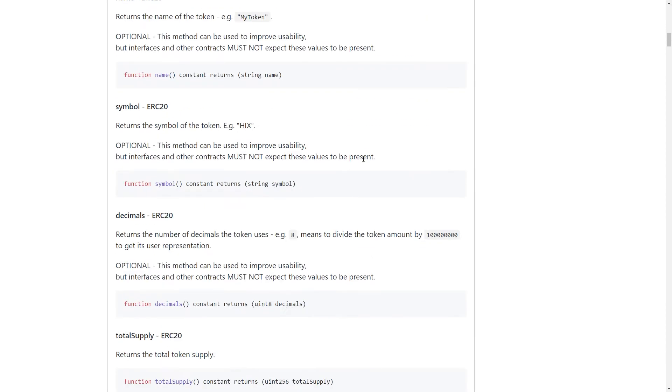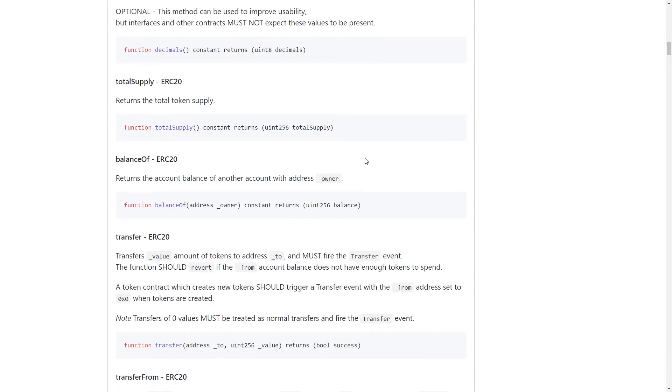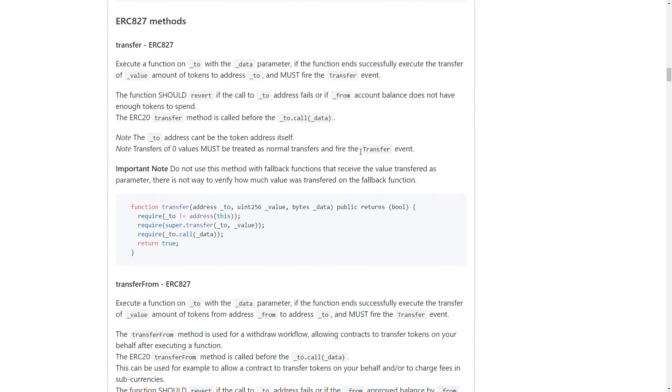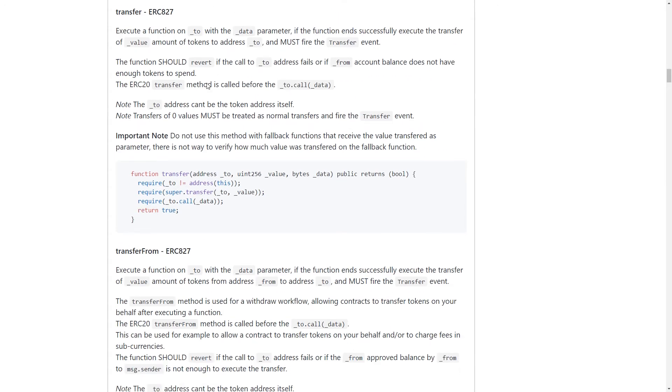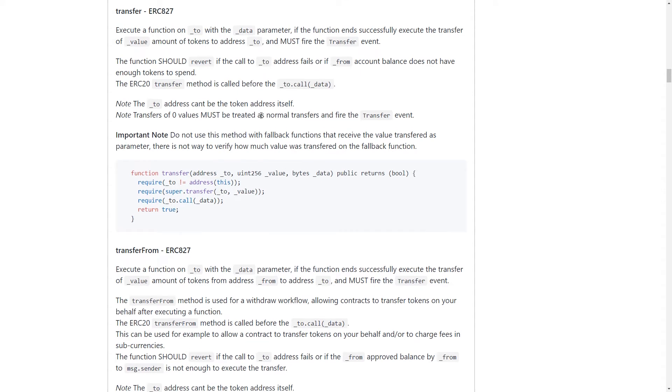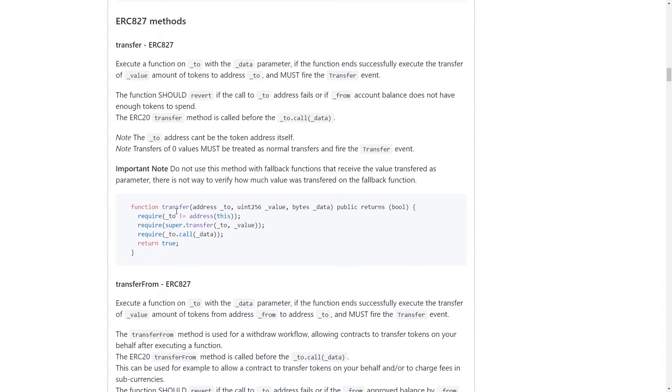If we take a look down here to ERC-827 methods, it's basically describing exactly how these methods should look. If you take a look at this transfer method, just like ERC-20, we take a two parameter, which is the address of who you're sending those tokens to, a uint256 for the value.